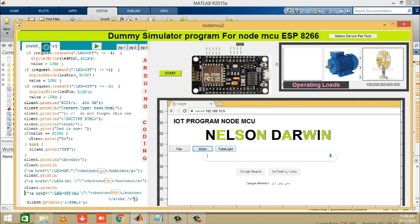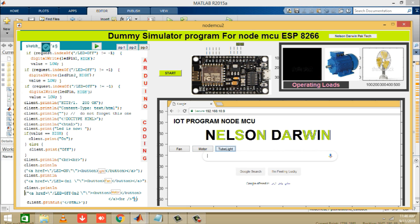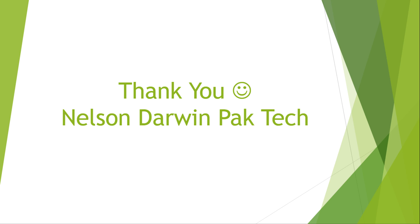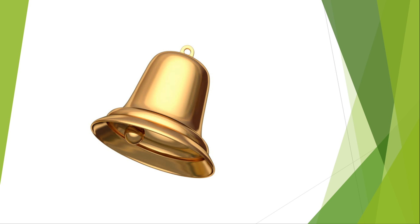That's all about today's tutorial. Do not forget to comment, like and subscribe to our channel Nelson Darwin Pak Tech. And click on the bell icon so that you can get a notification whenever a new video is uploaded. Thank you. You can check the link of XZ file of NodeMCU below this video. In the next video we are going to develop a better version of this. Keep watching Nelson Darwin Pak Tech.